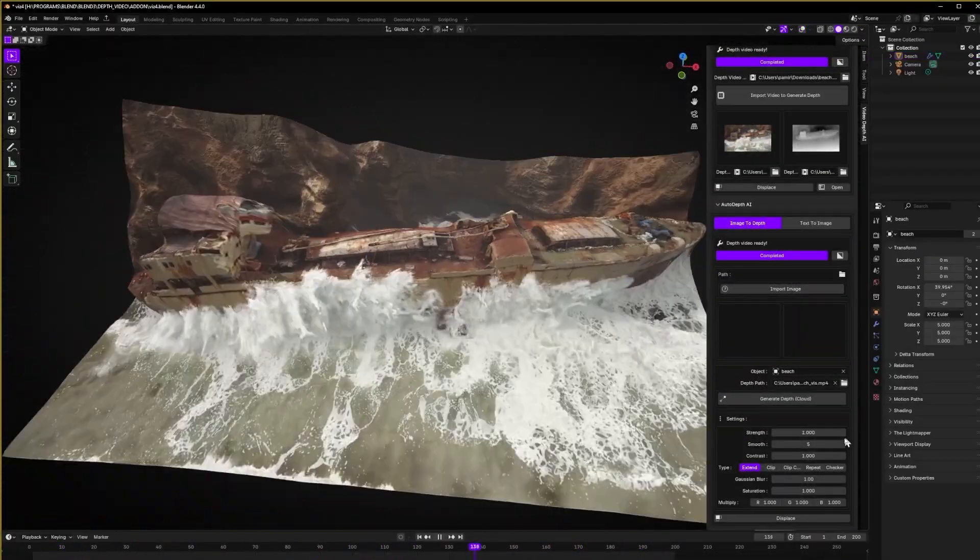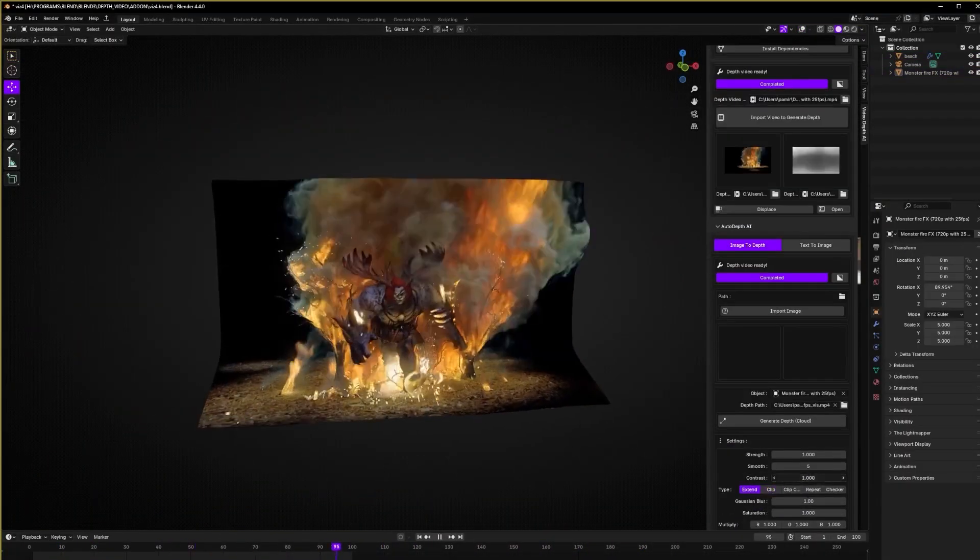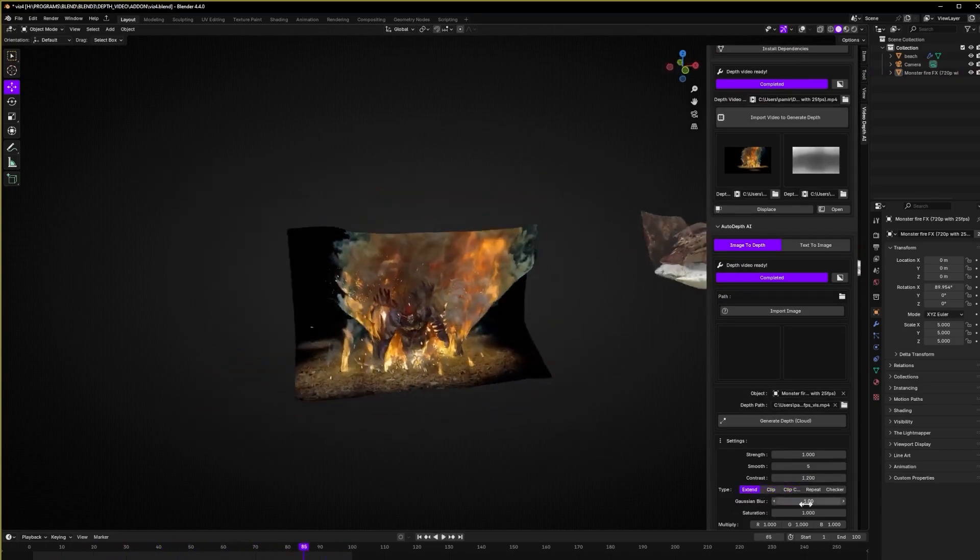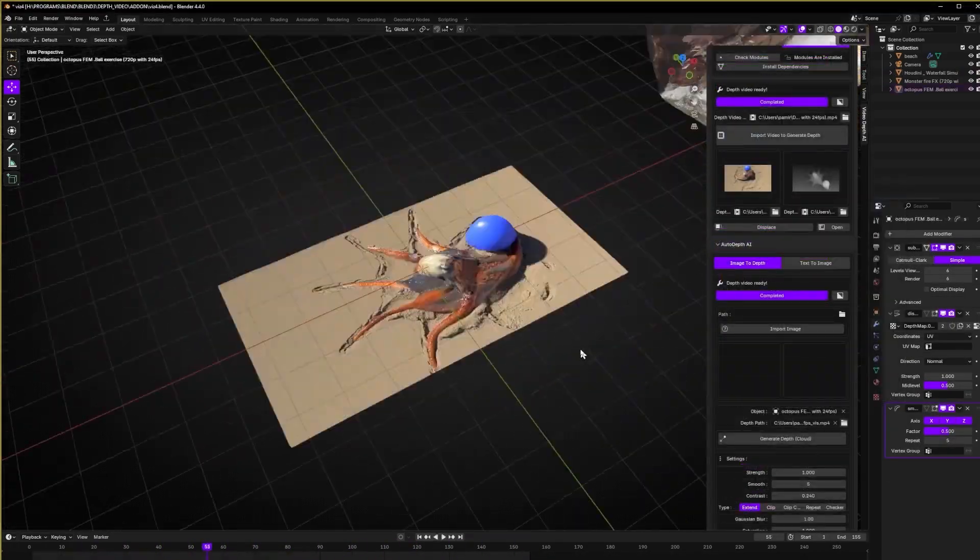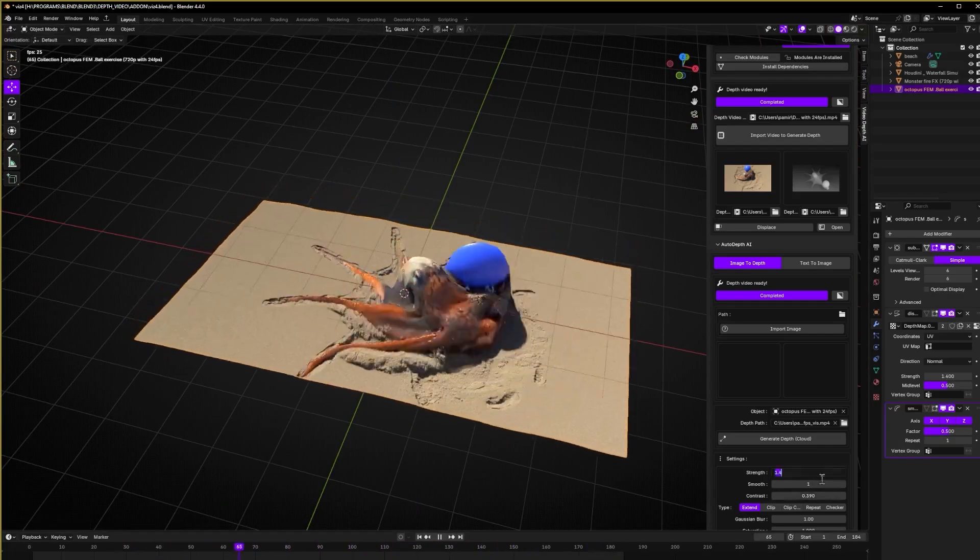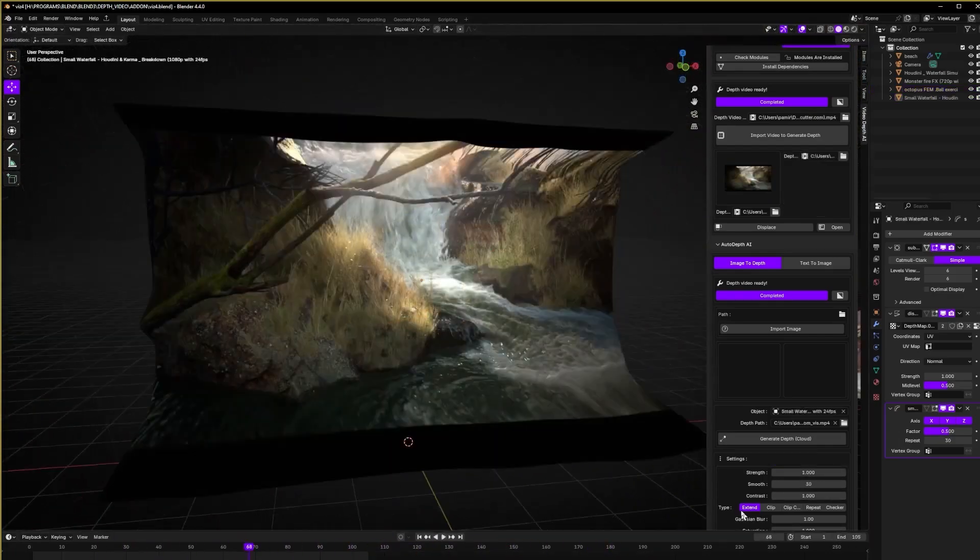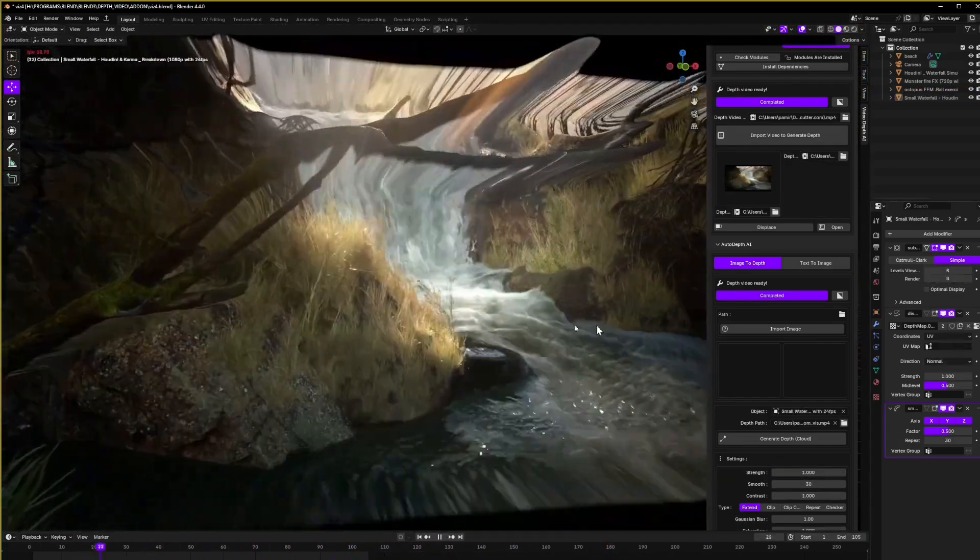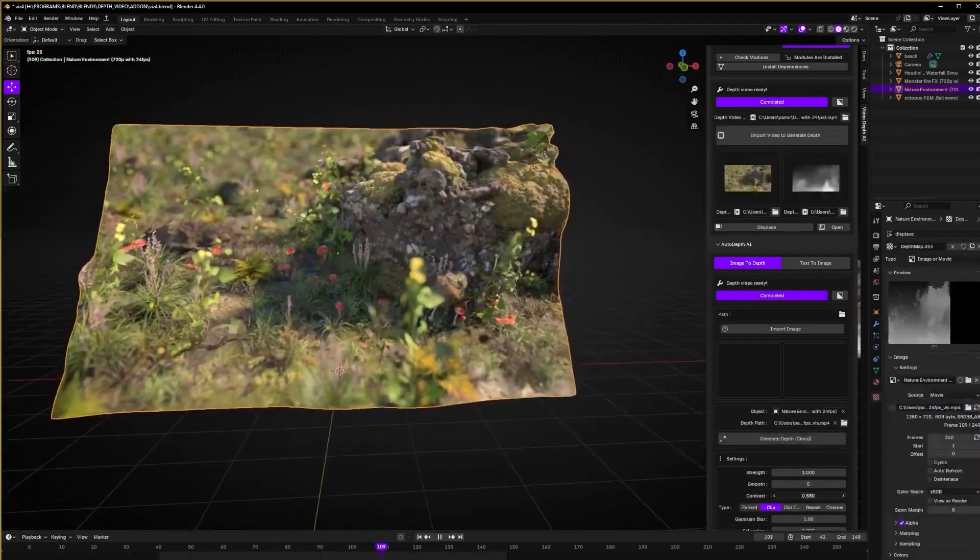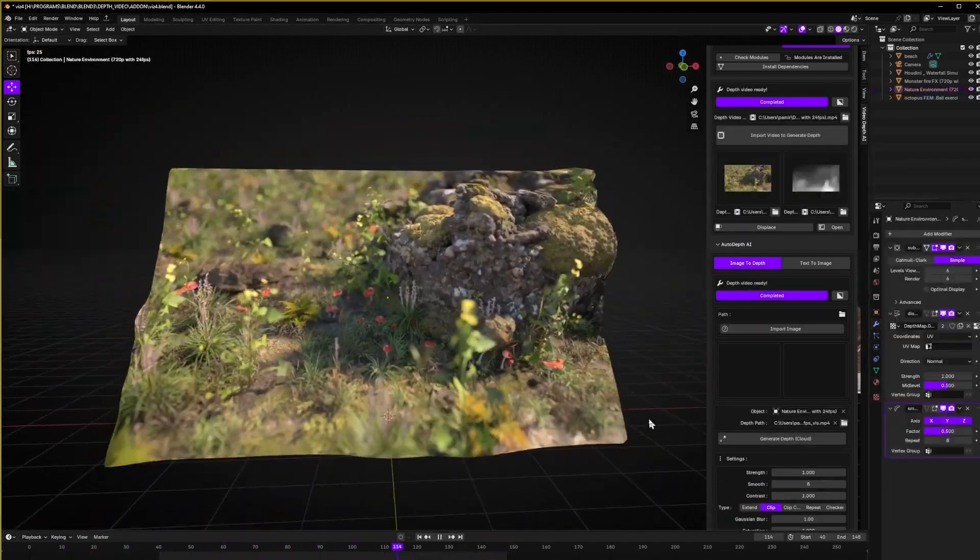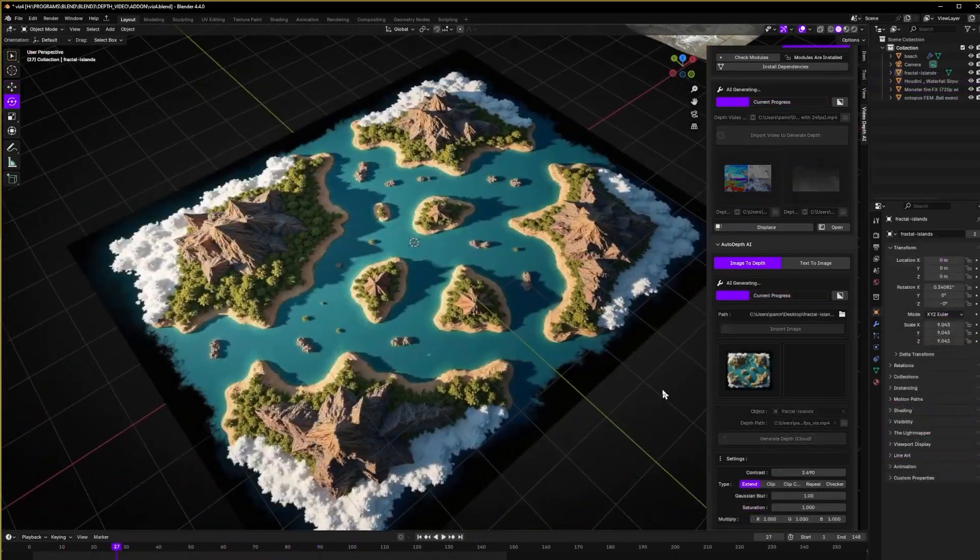First on the list is Video Depth AI Add-on. This add-on allows you to turn your videos into 3D animated scenes instantly, with 100% cloud-based processing and no setup. Optional local mode requires an NVIDIA GPU. Animate full 3D displacement from videos, with a bonus text-to-image generator included.